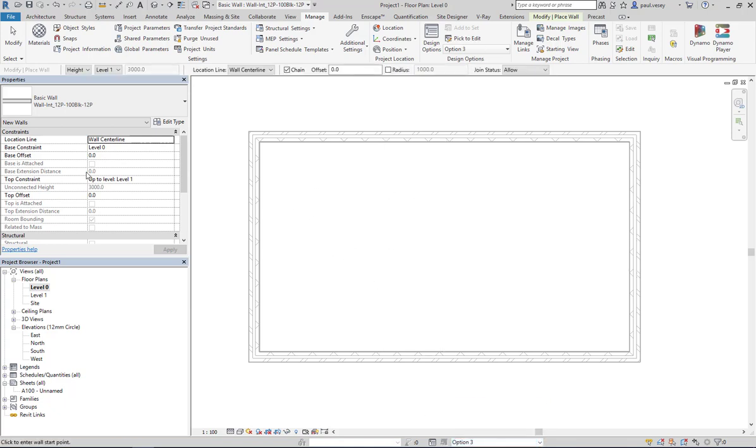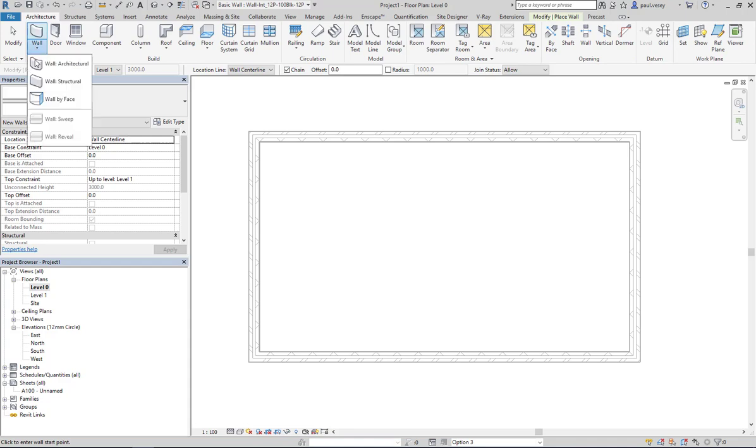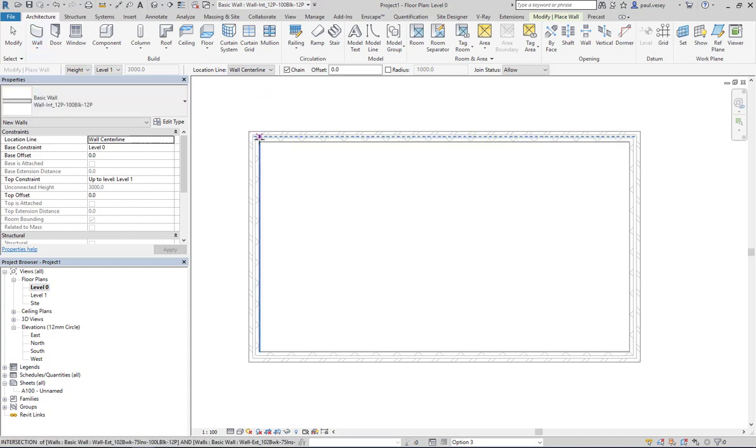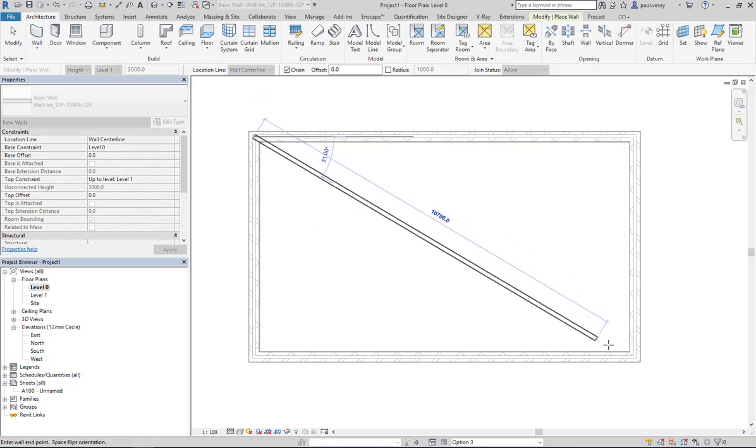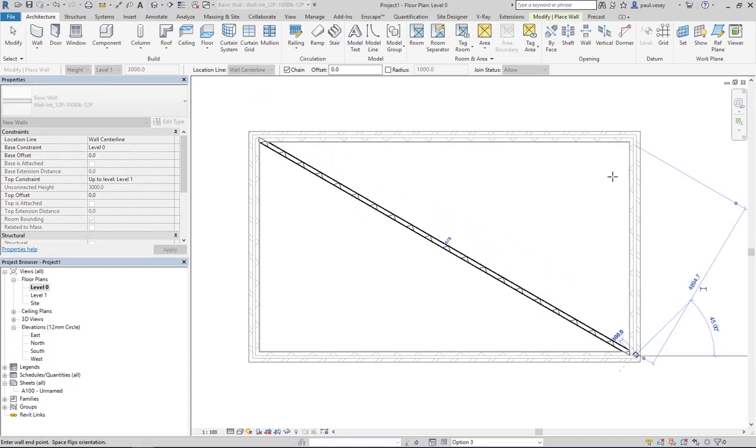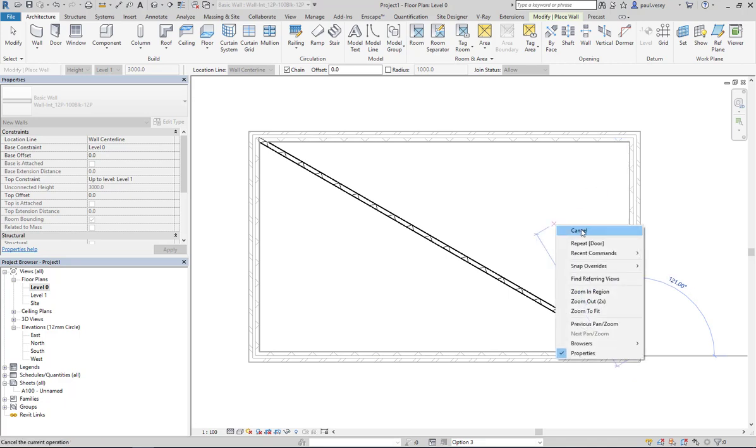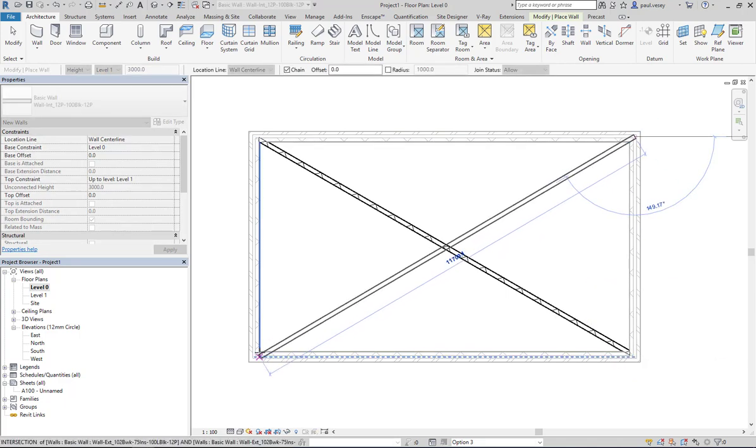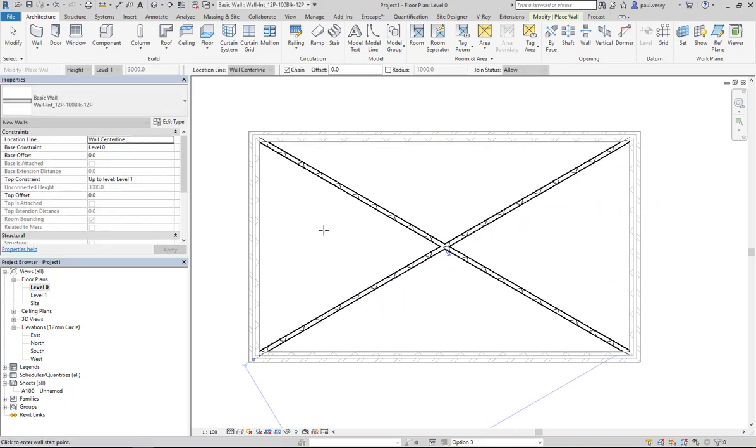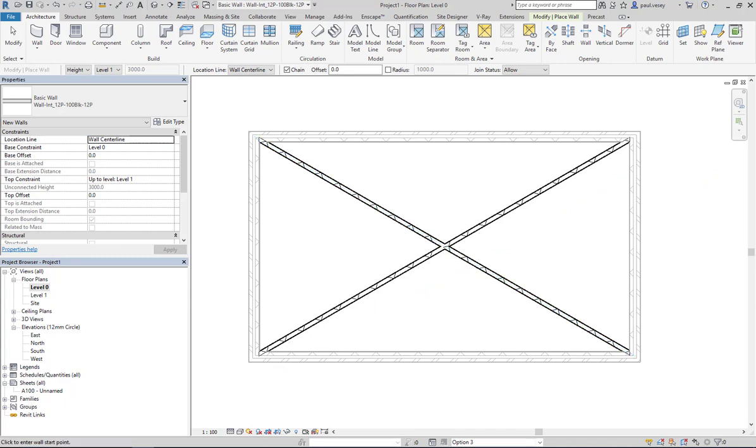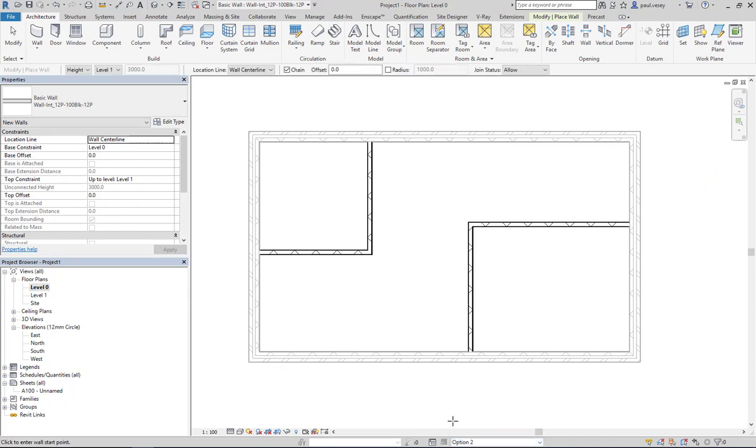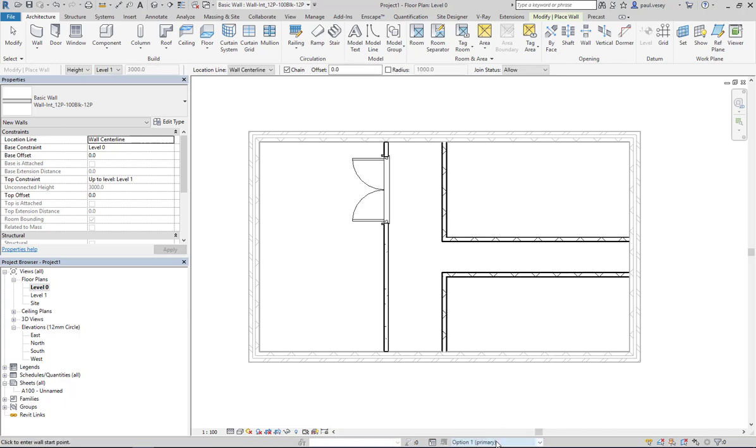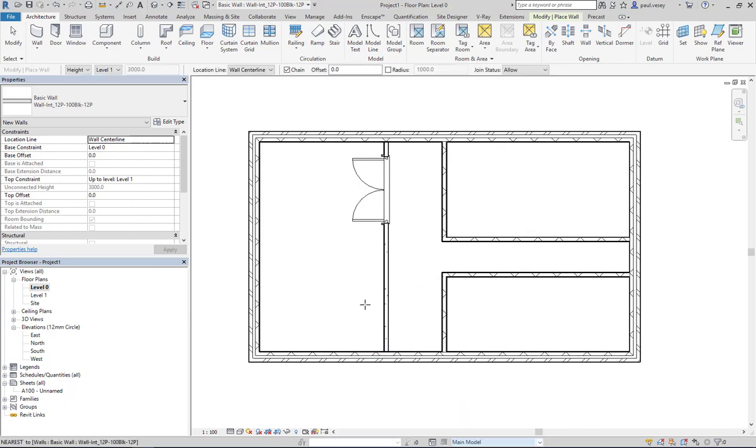So if I go to option three, I can just grab another one, architectural wall, and we'll just do this. Okay, so they should be nice and easy to spot—option three, option two, option one, and then main model.